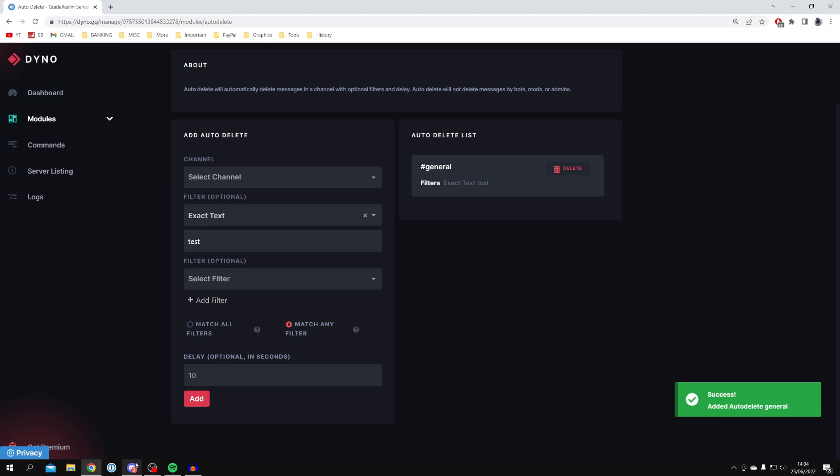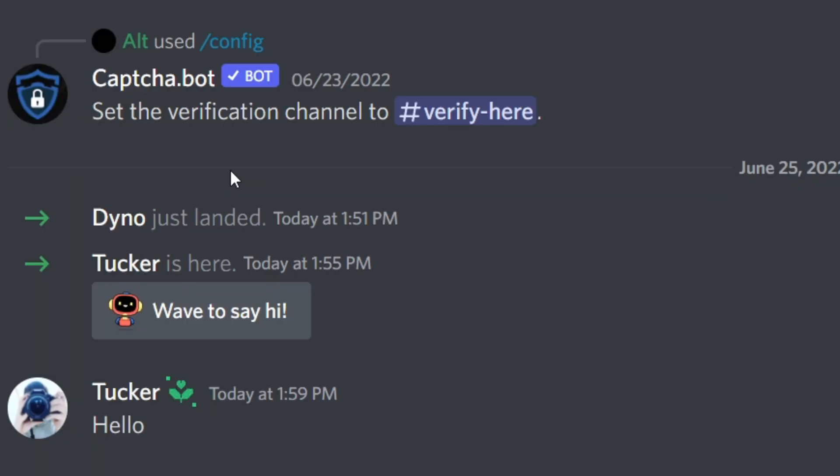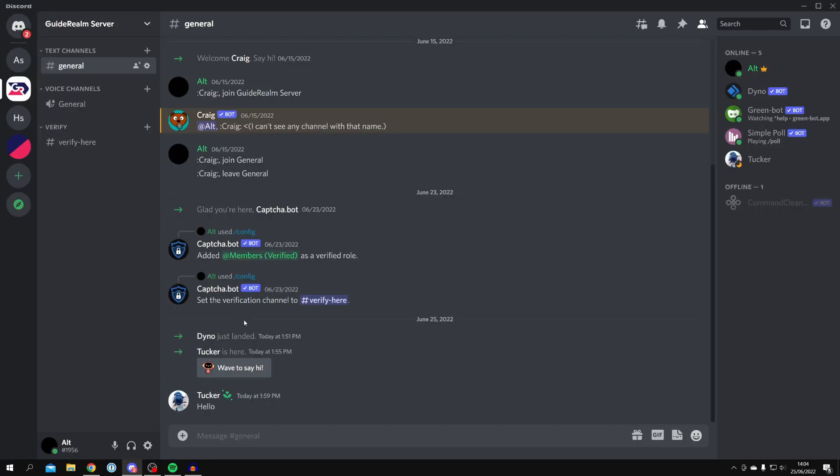Now if we come back to the server, I'm going to hop on my alt account and send a message to show you that it gets deleted. I'm going to send it now. It's going to be very quick. You're going to see it briefly appear on the screen and get deleted within less than a second. It's that good. That is exactly how you can ban and censor words using Dino.